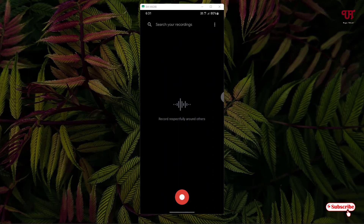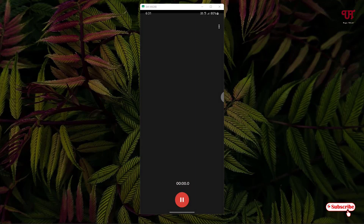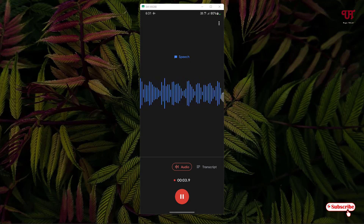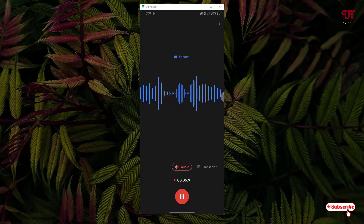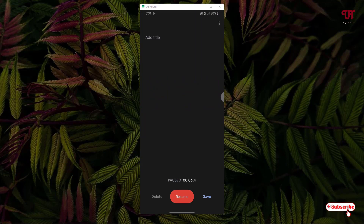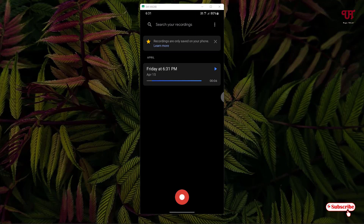Let me try to record firstly, so let me give you a demo: 'Hello everyone, it's me JP from Unique Tutorials. Today in this video I will show you.' Now let me click on Save, and you can see here above it's written that recordings are only saved on your phone. That means don't be confused — it's mentioning it will save on your phone, but actually it's only saved inside the application itself.